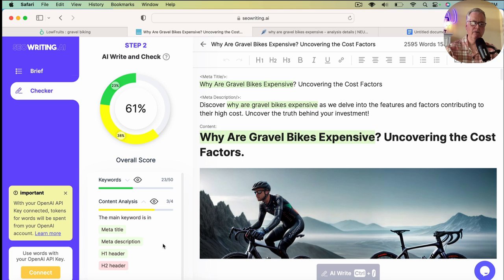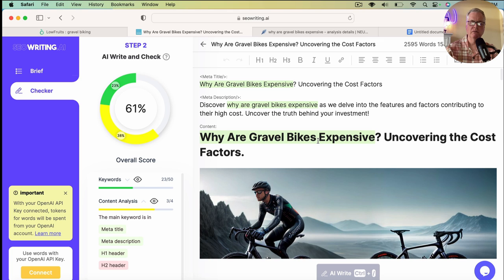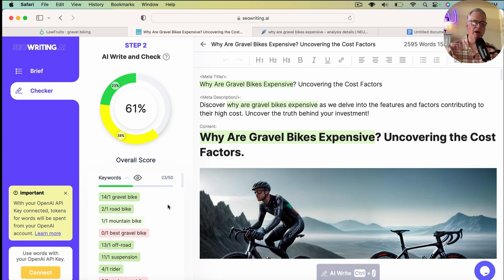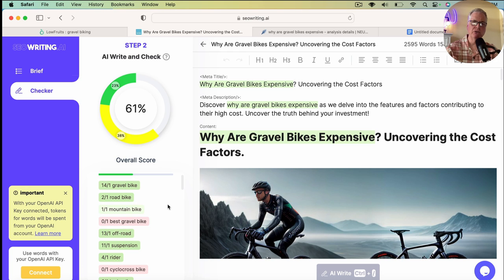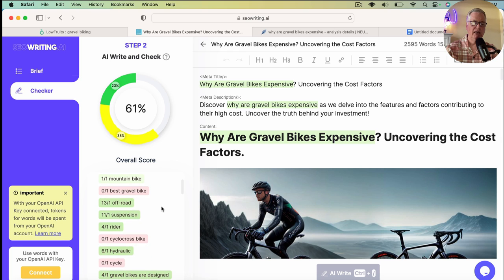Sorry. There we go. It says three out of four. All this means is this H2 header. Anytime you see something in red, in this case, there is not an H2 header anywhere within this particular article that includes the phrase, why are gravel bikes expensive? So if you could figure out a way to include this, why are gravel bikes expensive somewhere in an H2 header within the article, this would bump up to four out of four. And when you look at the keywords in the drop-down, anything that's green has been used within the article. And it tells you how many times it's been used as well.